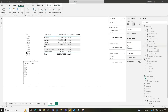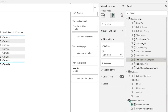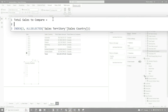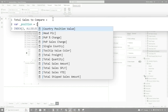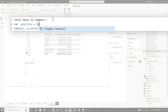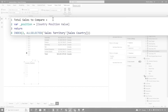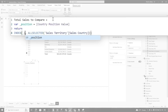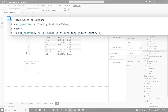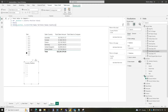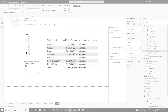Then I'm going to head back to my total sales to compare and add a variable here. Say VAR position equals, and then I'm going to choose the Country Position measure that's created when you create that what-if parameter. I'm going to return this and replace that hardcoded value with position and click check. So now if I choose one, if I choose two, if I choose three, notice it was dynamically changing. This is great.